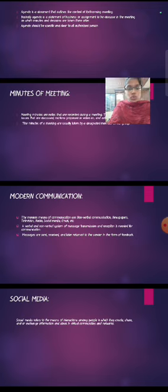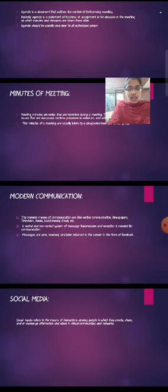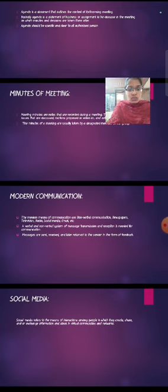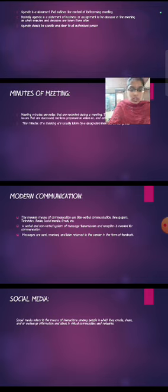Next, what is social media? Social media refers to the means of interaction among people in which they create, share, and exchange information and ideas in virtual communication and networks. Thank you.